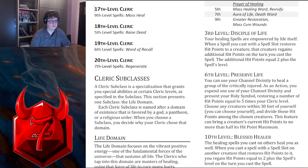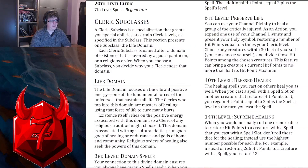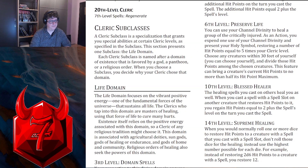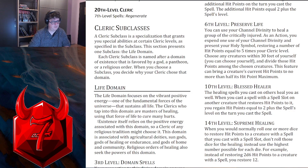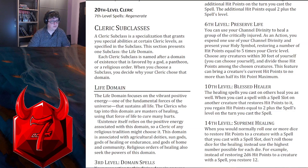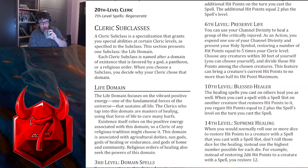When you choose a subclass, you decide why a cleric chose that domain. Life domain — the Life Domain focuses on the vibrant, positive energy, one of the fundamental forces of the universe that sustains all life. Clerics who tap into this domain are masters of healing, using that force of life to cure many hurts. Existence itself relies on the positive energy associated with this domain, so a cleric of any religious tradition may choose it. This domain is associated with agricultural deities, sun gods, gods of healing or endurance, and gods of home and community. Religious orders of healing also seek the power of this domain.